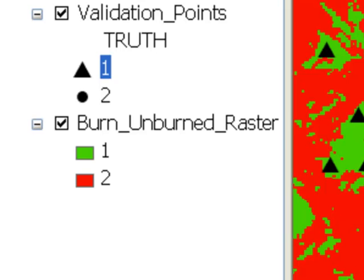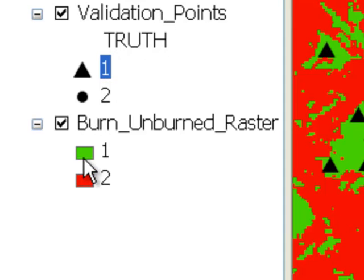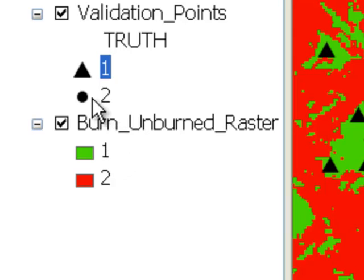Here's an example. We have a raster that predicts for every pixel whether it was burned or unburned, and then we have some validation or ground truth points. What we want to do is compare these validation points with the pixel values. For every point that's a triangle, it should have a pixel value of 1 representing unburned, and for every location that's a circle, it should have a pixel value of 2 indicating that pixel was burned.